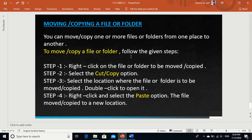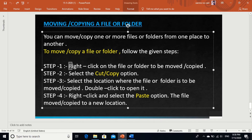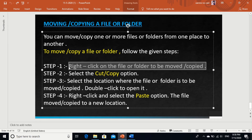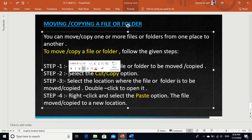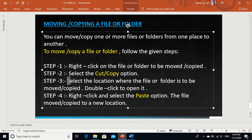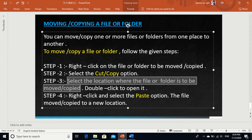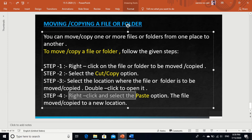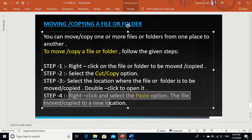Moving or copying a file or folder: the first step is to right click on the file or folder to be moved or copied. Second step, select the Cut or Copy option. Then select the location where the file or folder is to be moved or copied, and double click to open it. Right click and select the Paste option. The file is moved or copied to the new location.